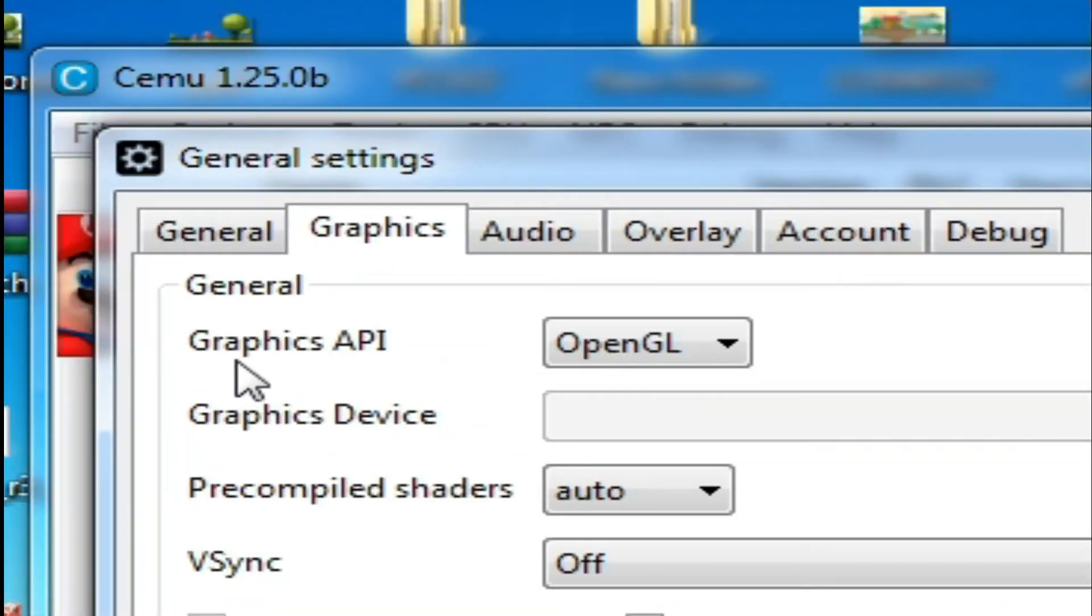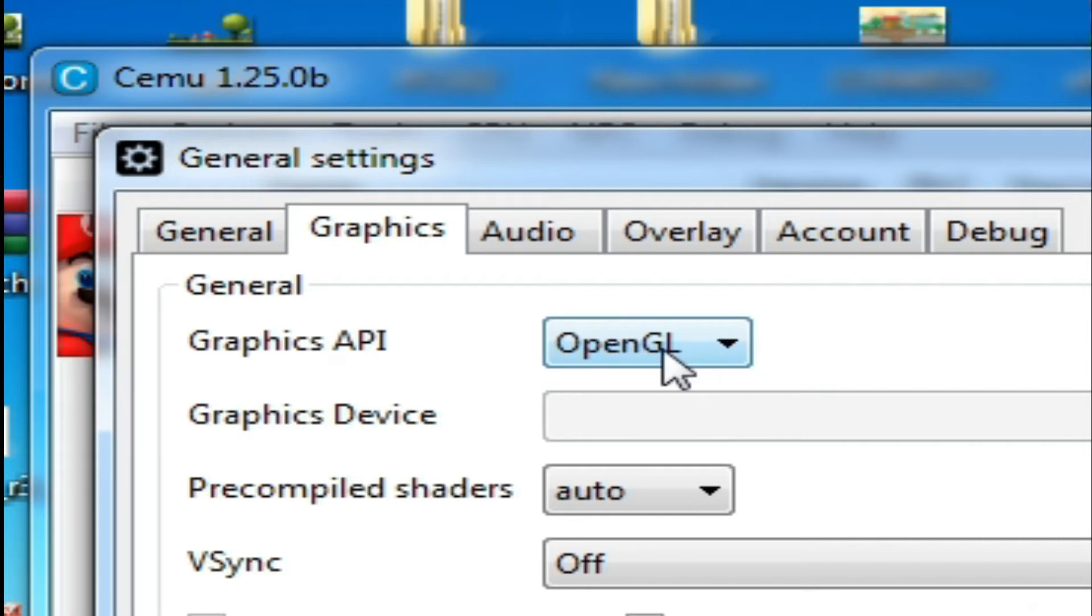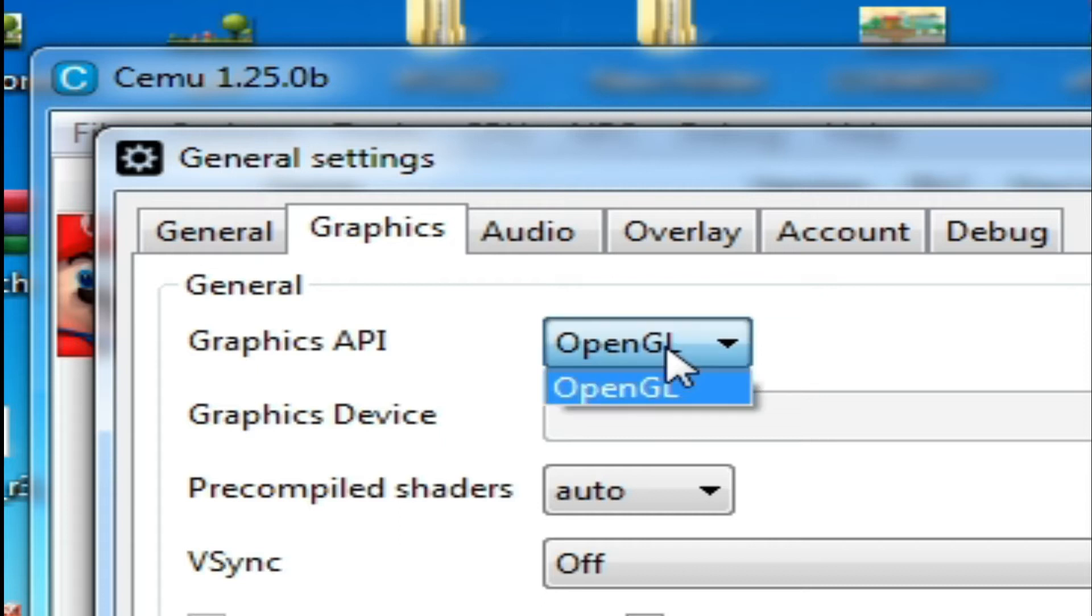As you can see, Graphics API OpenGL. I have selected OpenGL but I want to select Vulkan, so there is no Vulkan option.